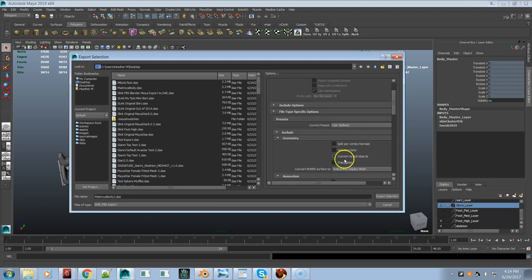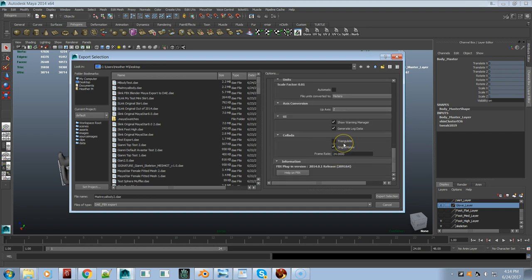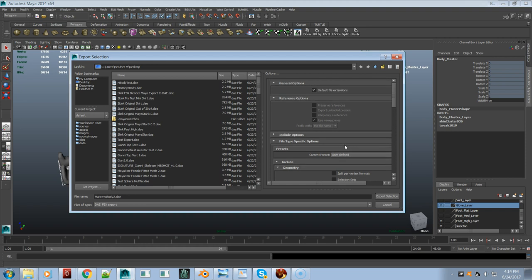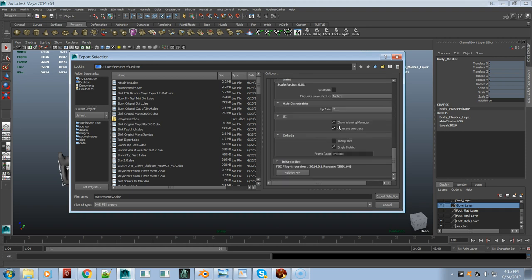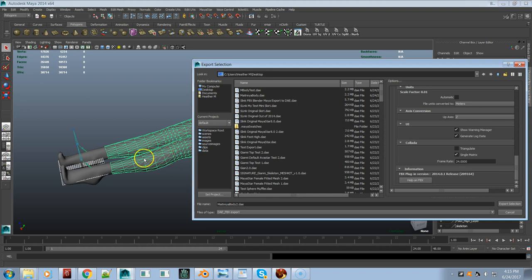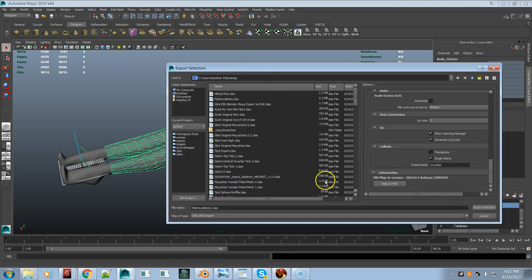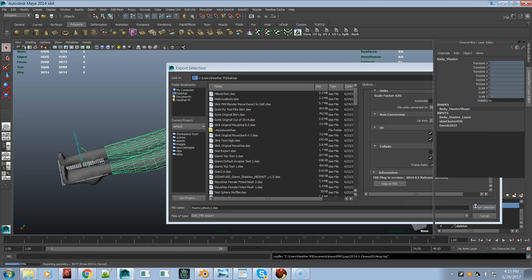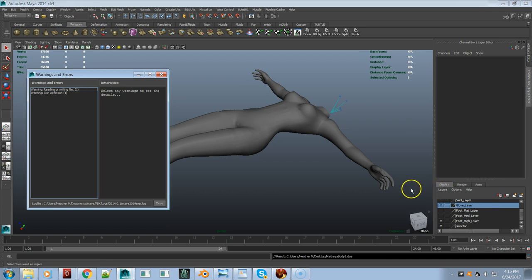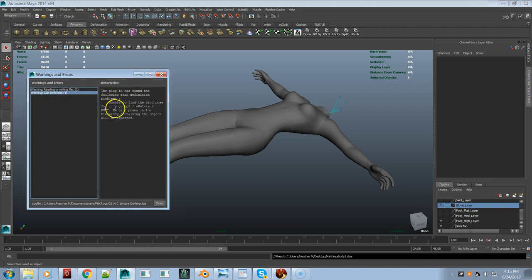You can also have Triangulate set here, but I have it turned off in both places. Those are the settings I'm using. I have my mesh selected and it is a fairly decently low-density mesh — it doesn't have a huge amount of vertices, which is awesome. I'm going to go Export Selection. We get a warning, but those are basically meaningless — skin definition, blah blah blah — none of that matters.